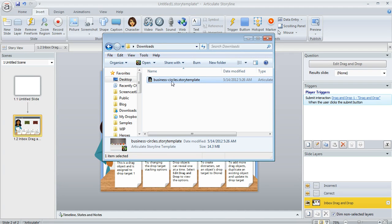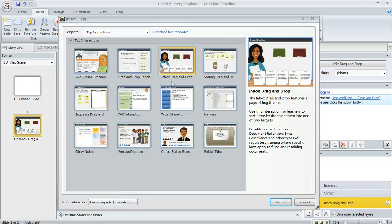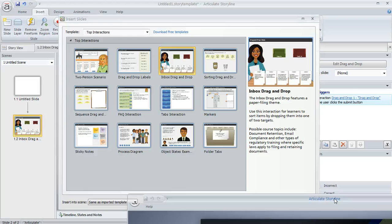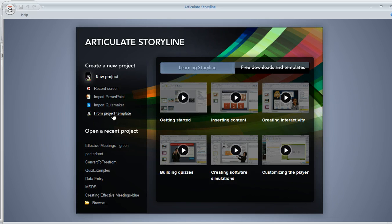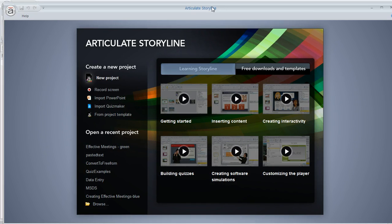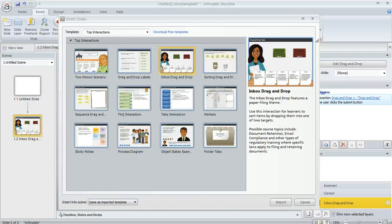You can either double click it from right here within Windows Explorer, and that's what I'm going to do, but there's another way to do it too. You can also, if you're just beginning a new project, you'll be at the Storyline launch screen and you can choose from project template and navigate to the file that you want to use.